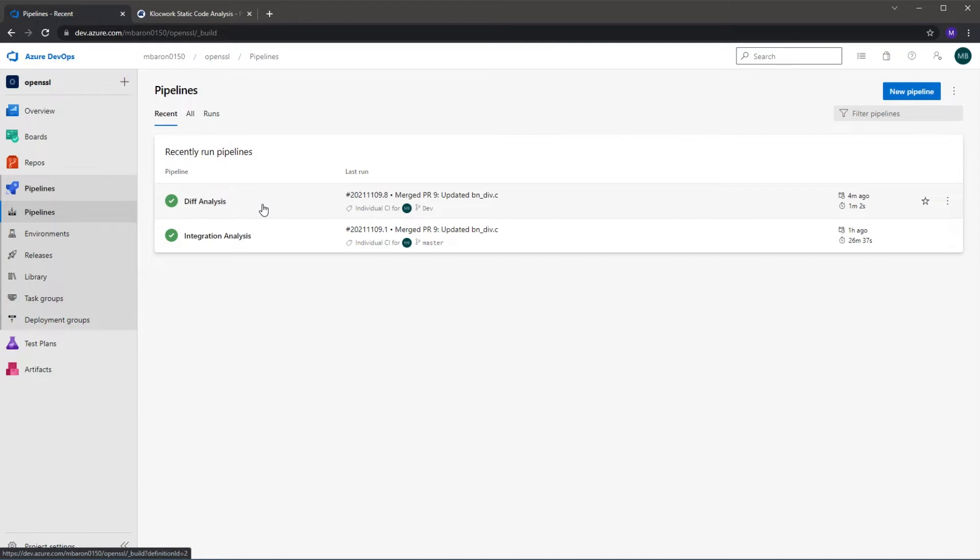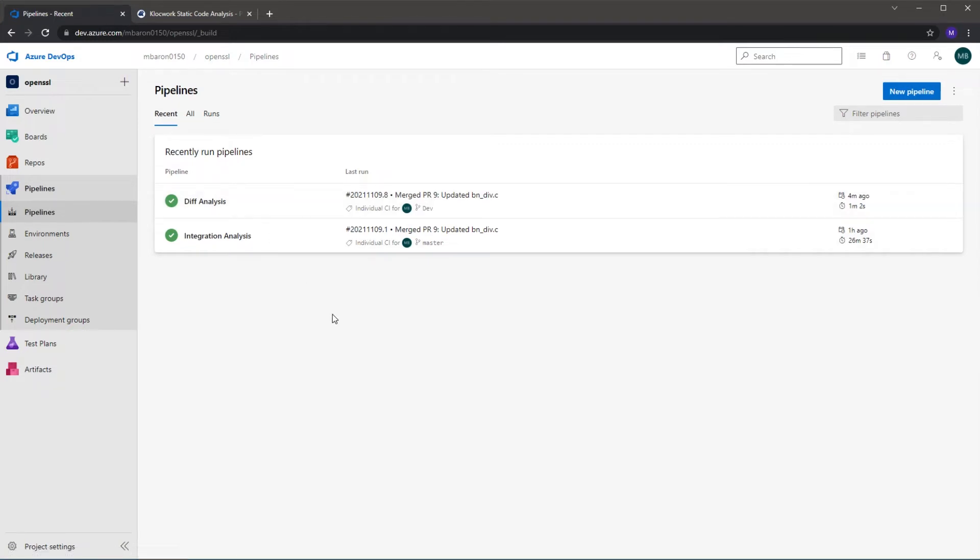Once that scan is done, they're able to do a merge request to the master branch. Again, we can run the scan in the merge request and we can check for new issues at the merge point. This can also then allow us to block the merge request if they're going to add new issues to the code stream. So this is what we're going to show an example of now.